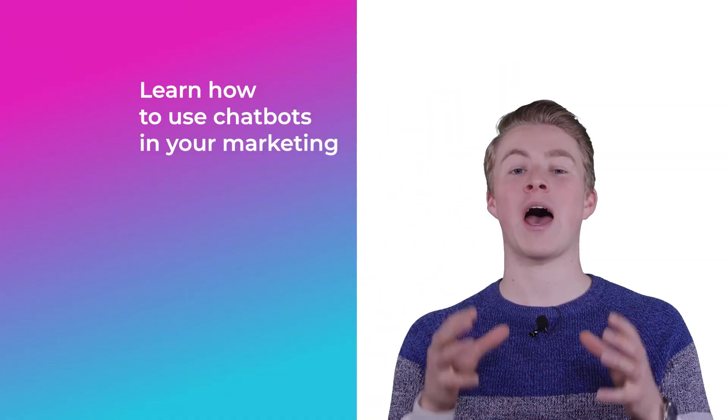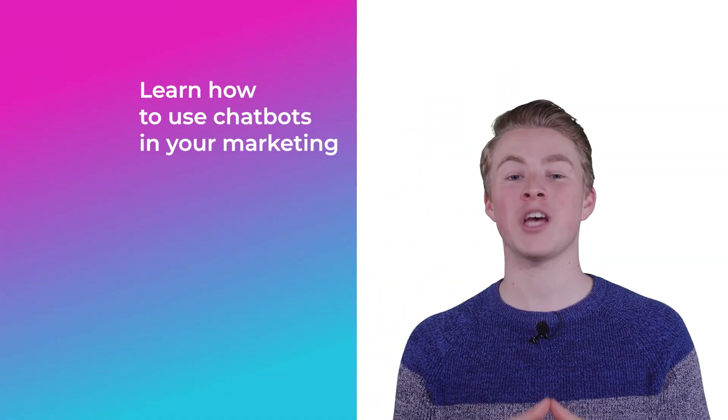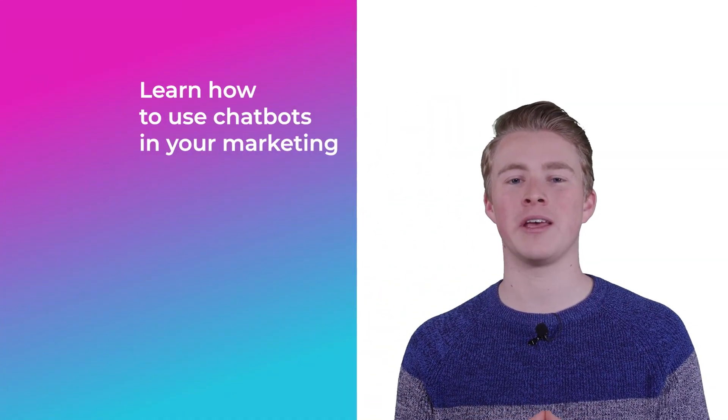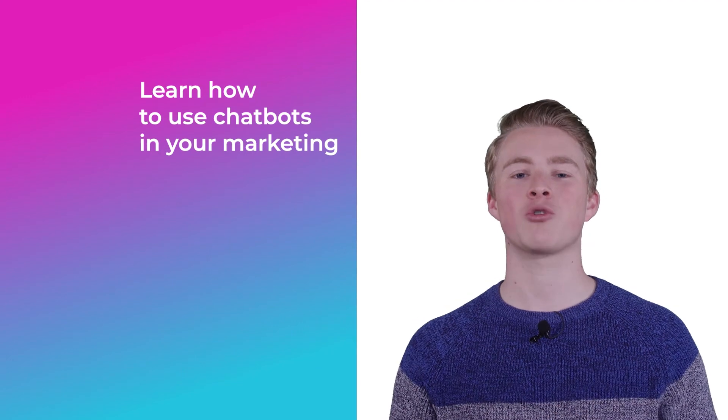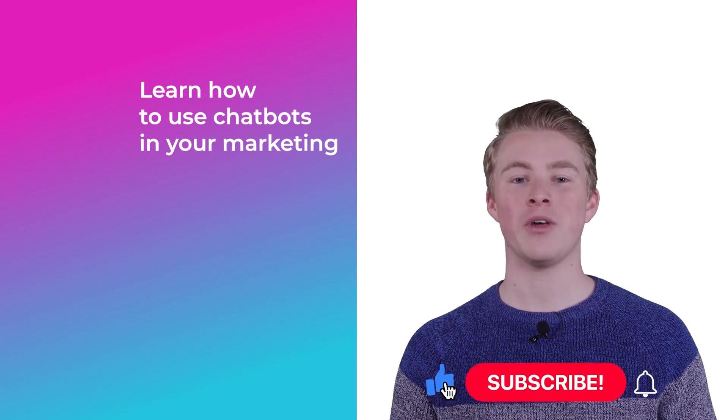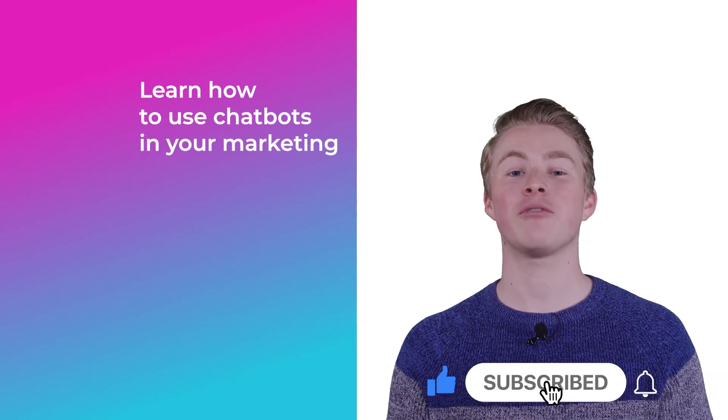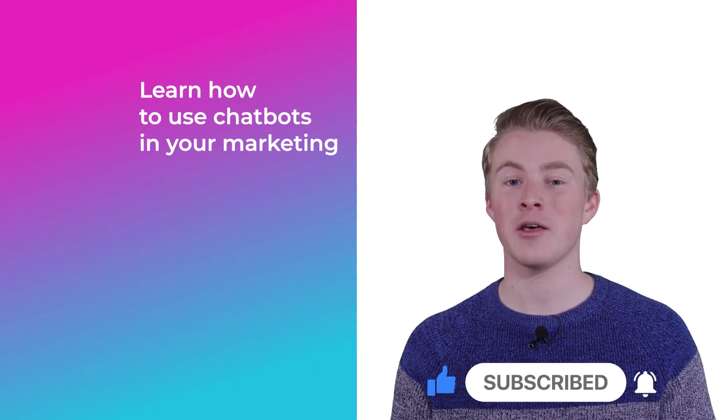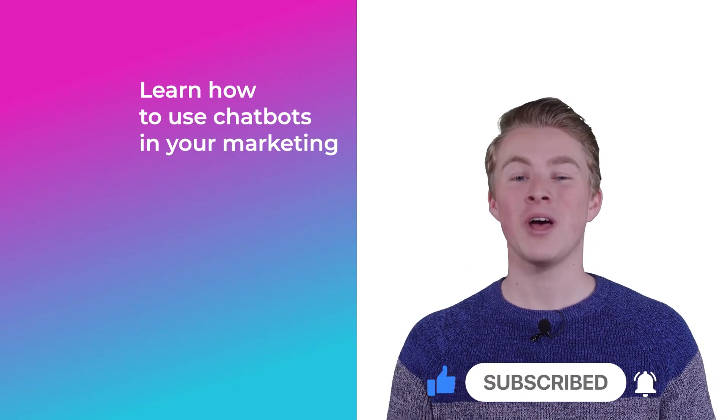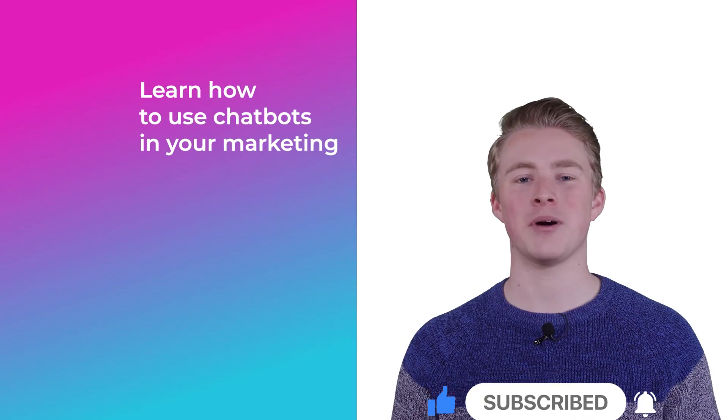If you want more videos on how you can use chatbots in your marketing please subscribe to my channel. And if you haven't done this yet also click the like button below.